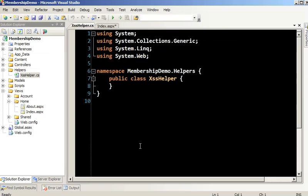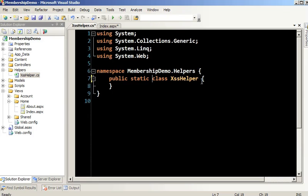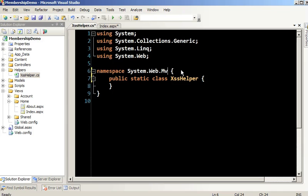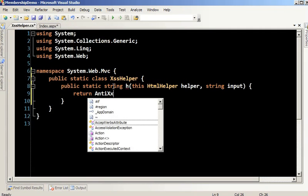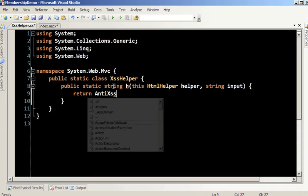Inside here, we make this class static. Then I'll set this to system.web.mvc so it gets shown on the page, and reference the AntiXSS library, which adds the using reference. Then I call HTML.Encode — and look at all the other options you get.